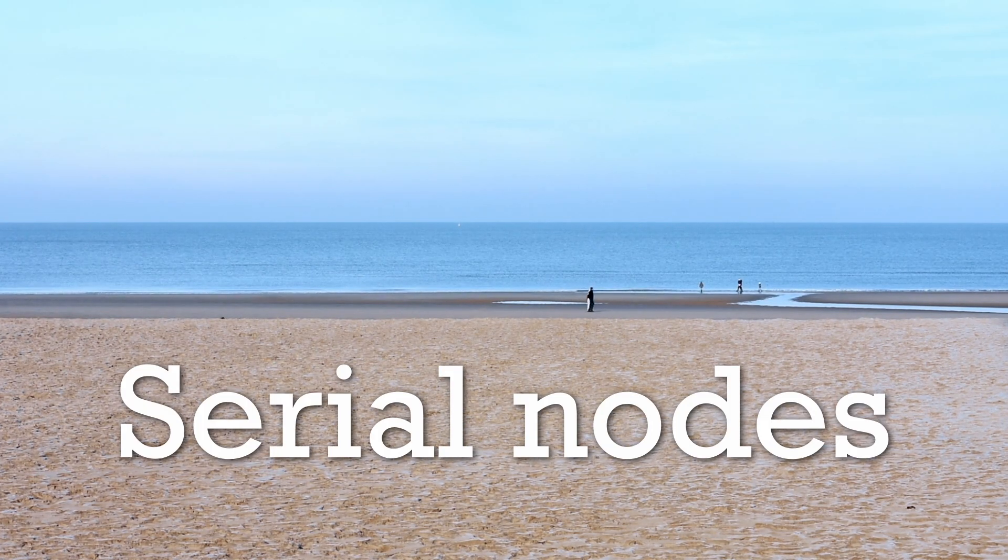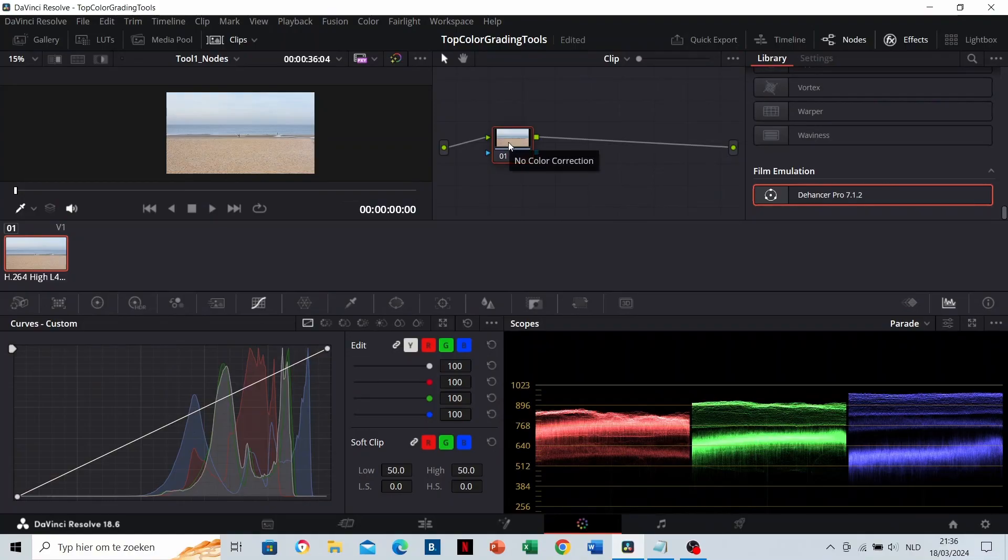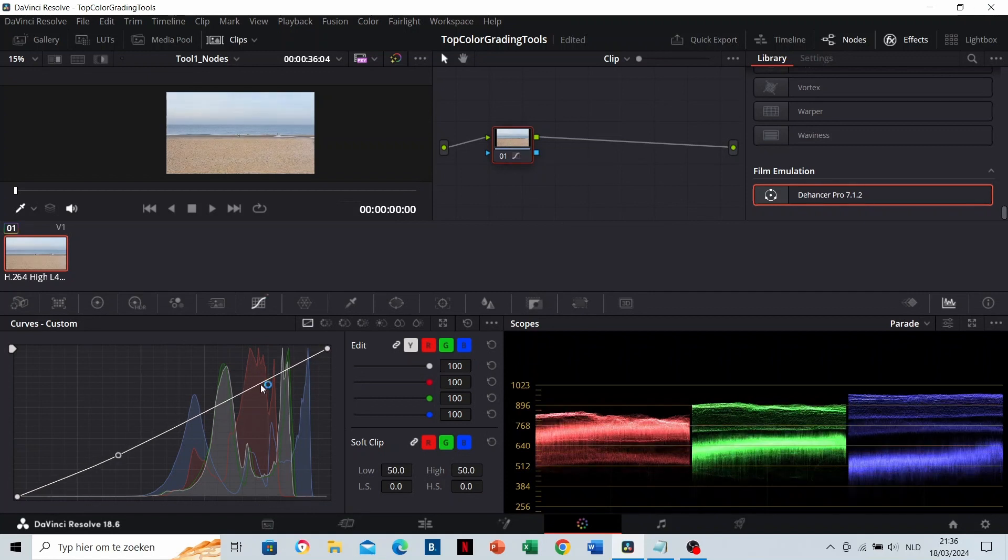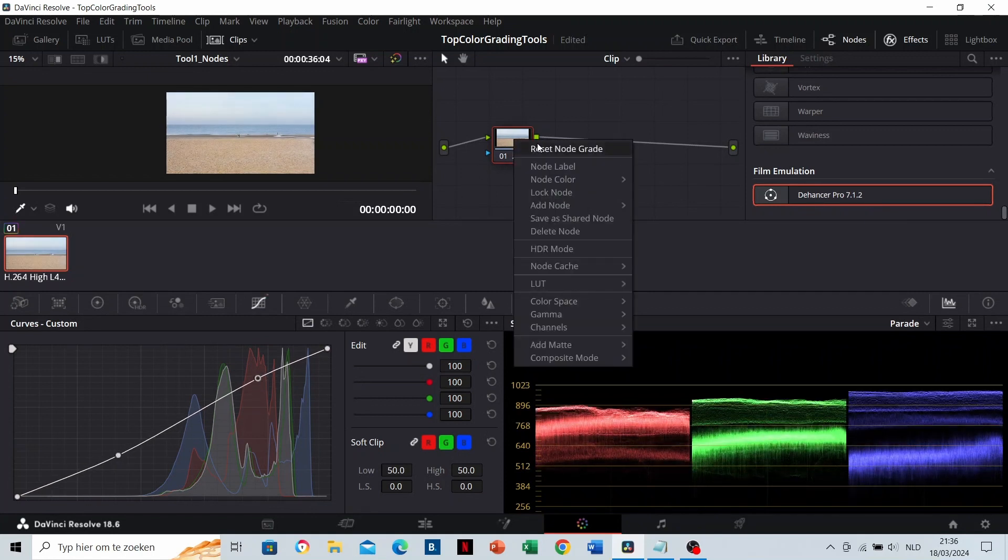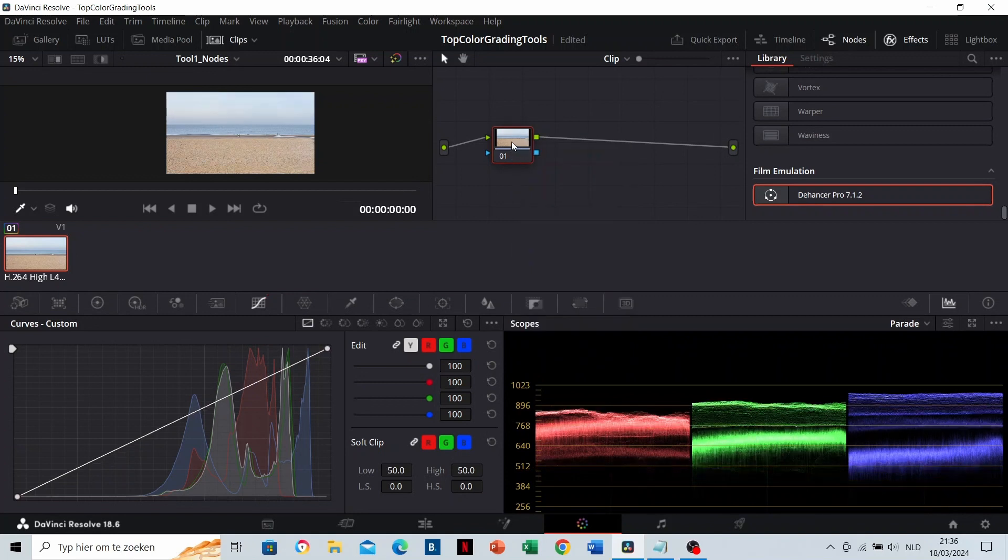Using serial notes. This is a note. On a note, you can bring color grading adjustments. You can give the note a name. I will show you soon how to do that. Let's name this the original.